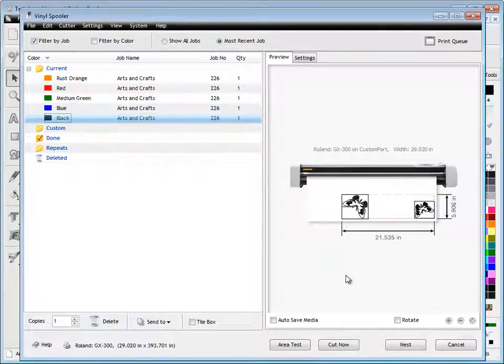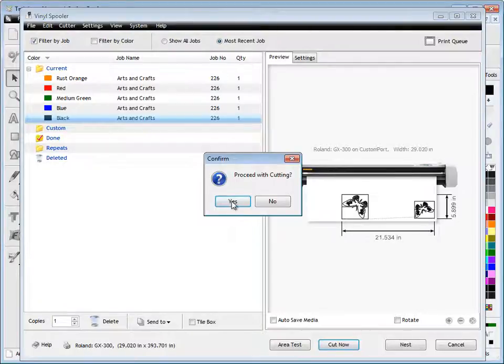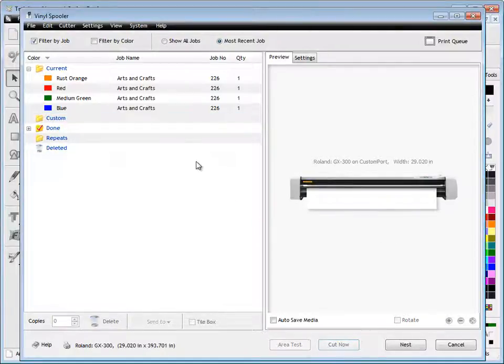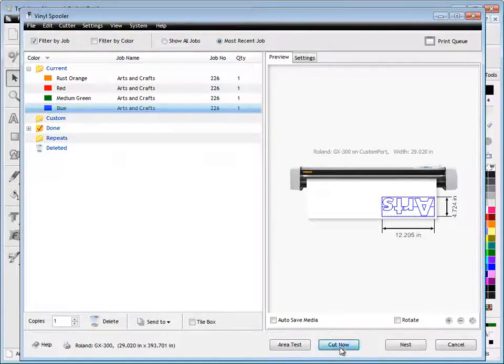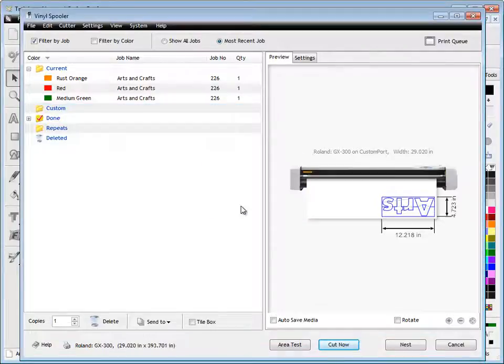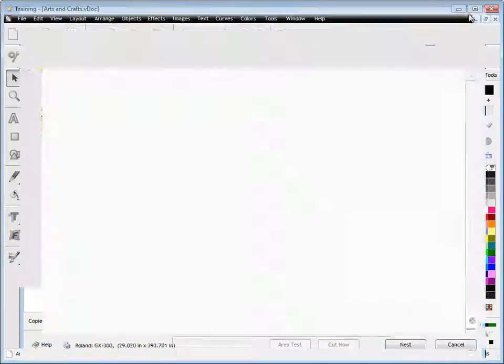I can simply click Cut Now and just cut out the black, and I'd load in some blue in my cutter, cut out my blue, and so on and so forth. Once I'm done, I simply close out of the vinyl spooler.